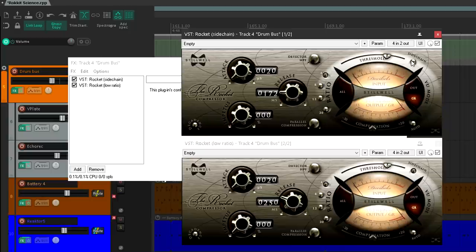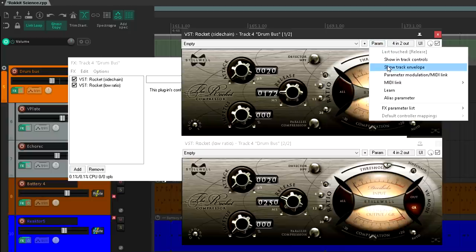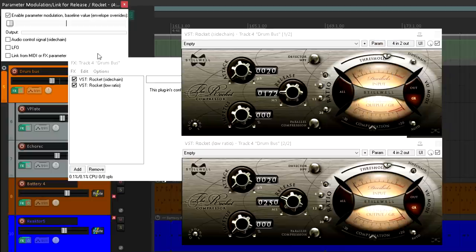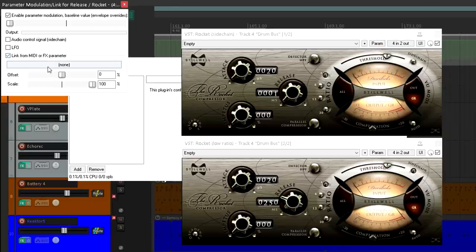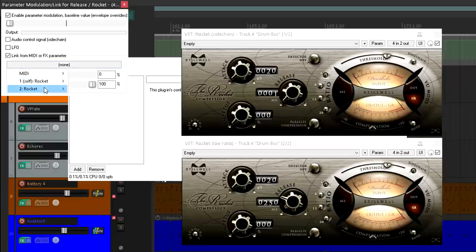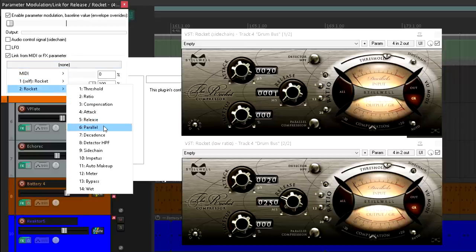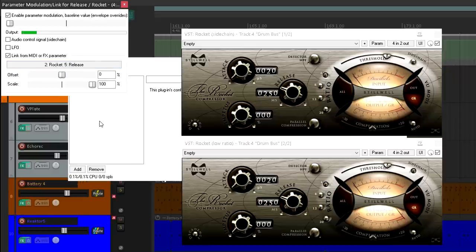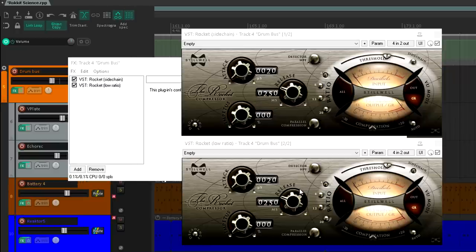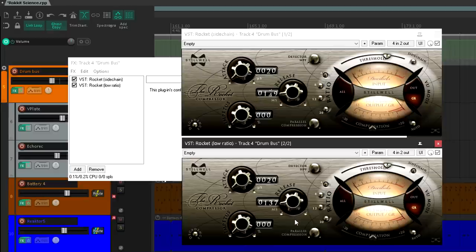You can link other parameters in the same way if you want. I'm going to link the release times, for the sake of simplicity. But while you can link the attack times, I'm not going to, for reasons that will become clear.